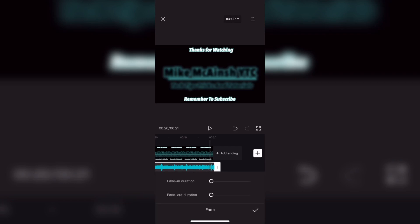To do that tap on fade and move the slider labeled fade out duration to the right.